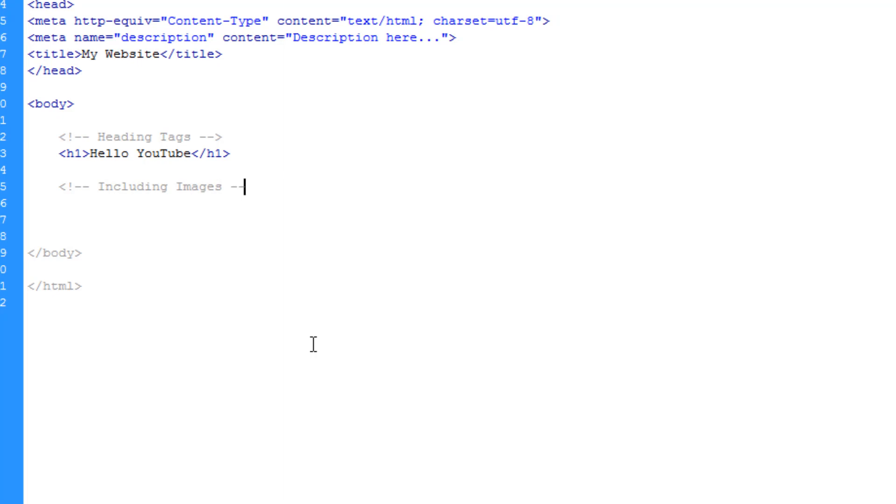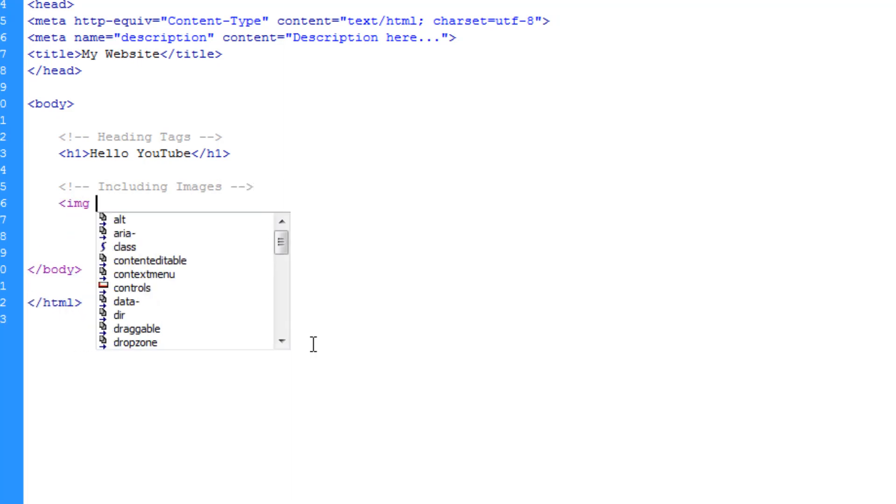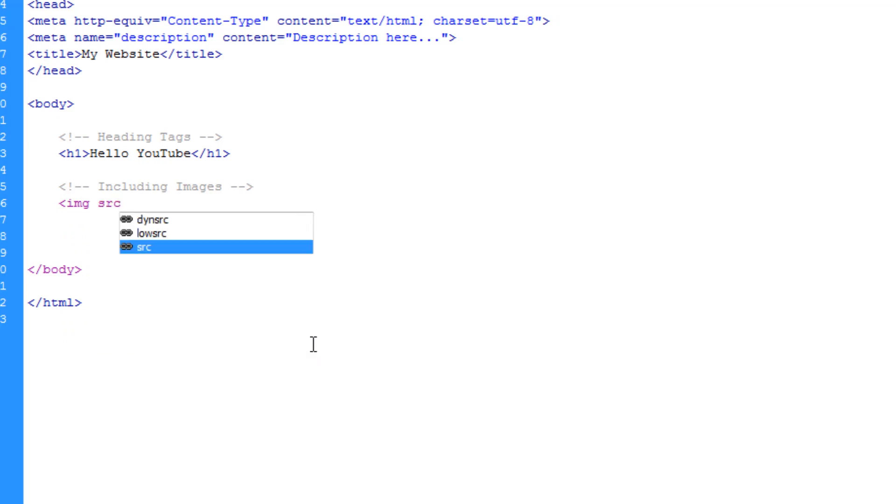Now, how we include an image or tell HTML we're including an image is we just open the image tag like so. Then we need to give it the image source. So we type in SRC, standing for source, and then we browse for our image.